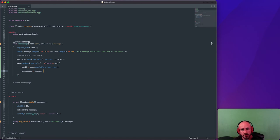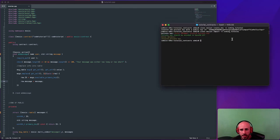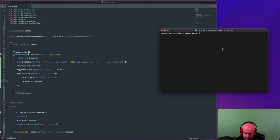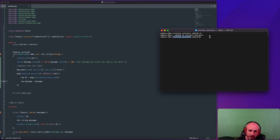Now we have to actually compile the contract. I'm going to show you how to compile it, deploy it to the blockchain, and execute this action to see if it works. We open up the terminal. Before you actually try to compile the contract, you have to be within your contracts folder. So I type `cd` to go back to my root, then `cd tutorial_contracts` — now I know I'm in the right folder. I need to be there in order to compile; it won't work if I'm not in that folder.